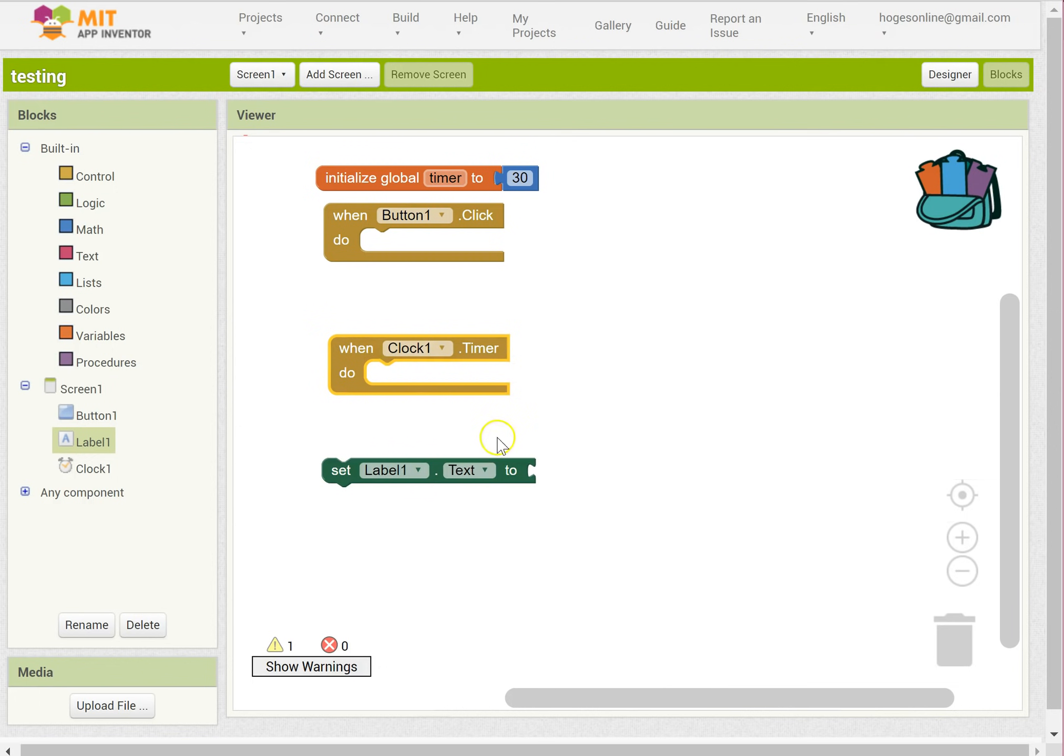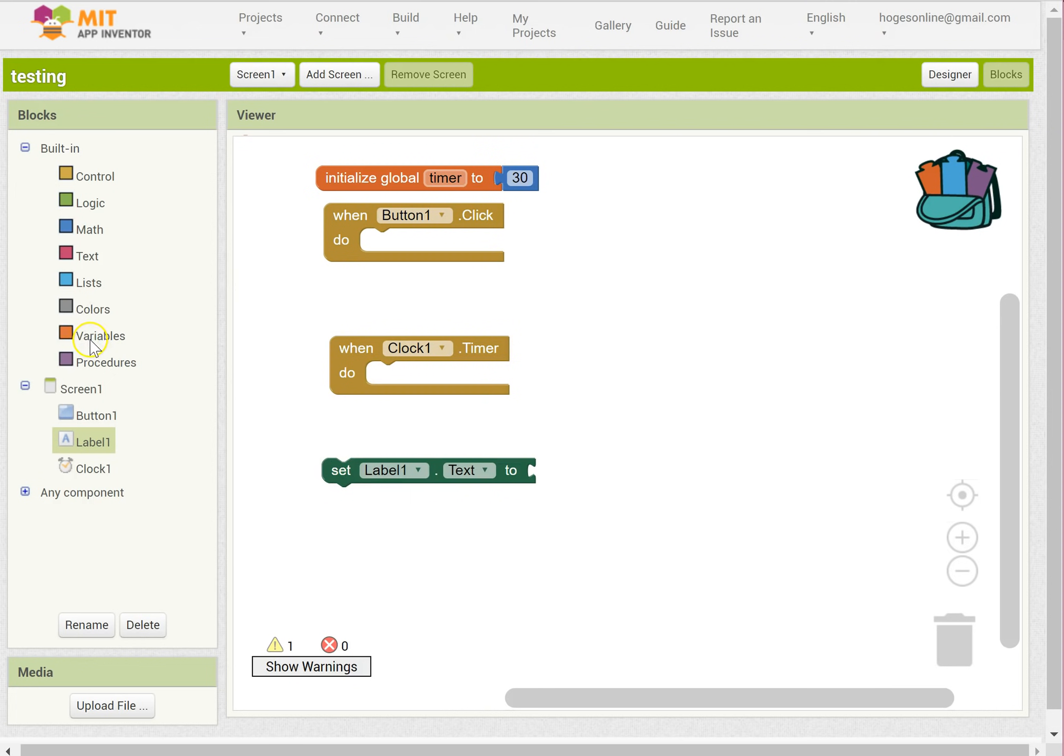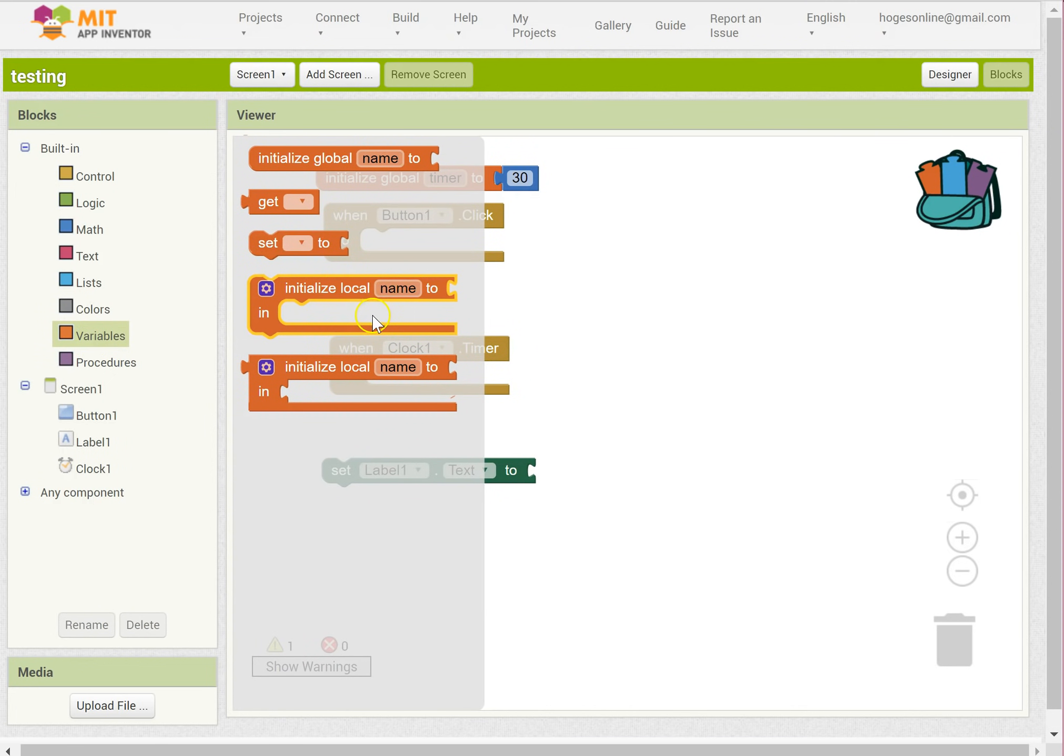So when the timer ticks away, I want the timer number to go down. And then I want the label to be updated on the screen. So I can do that.